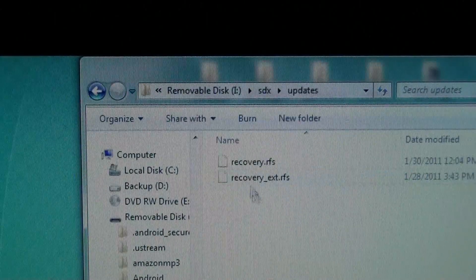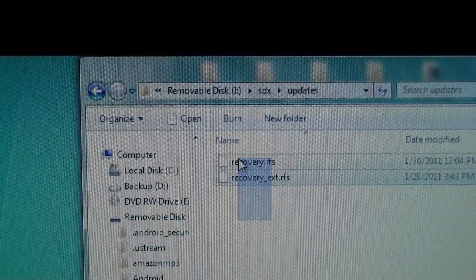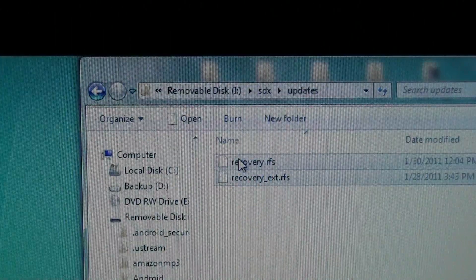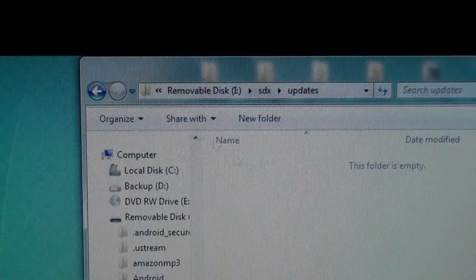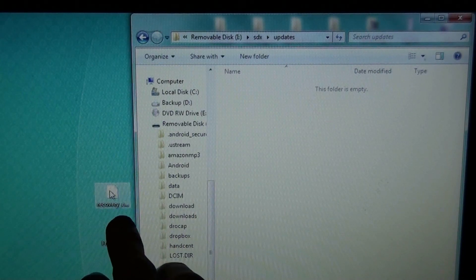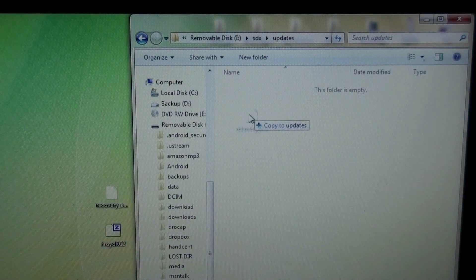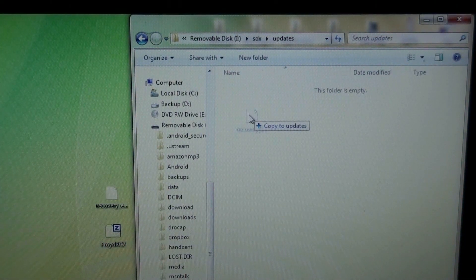You need to go to this updates folder. We'll delete these two files. Then we'll take this recovery-ext.rfs and we'll place it in the updates folder.